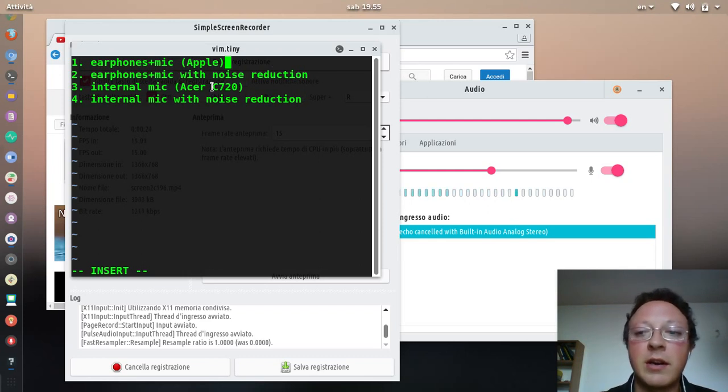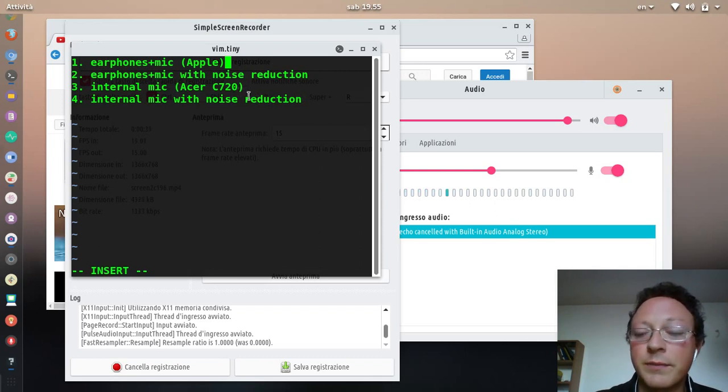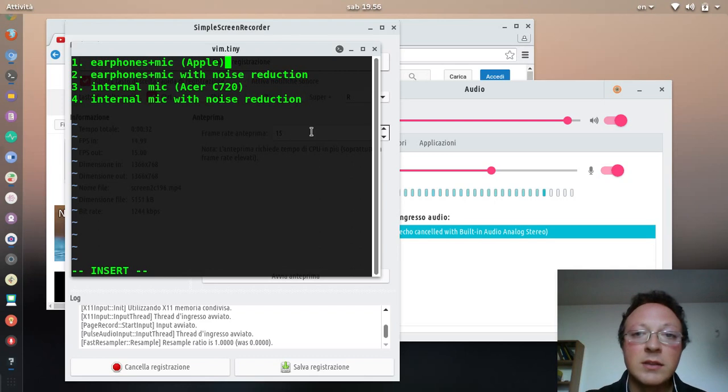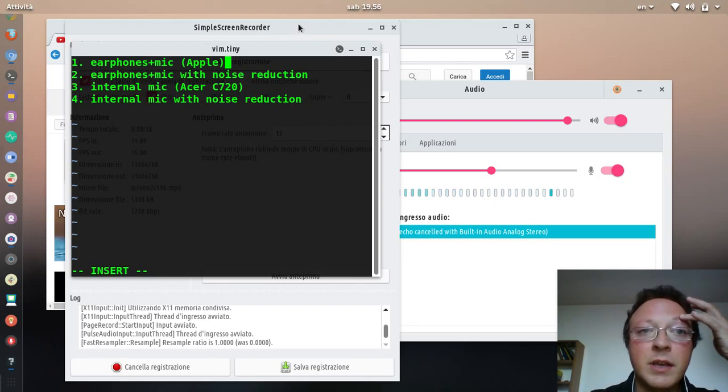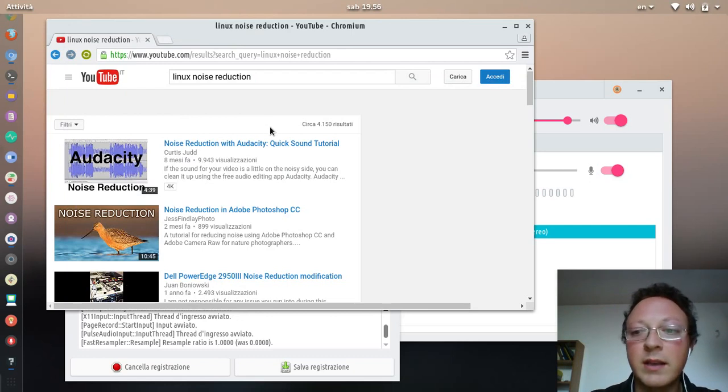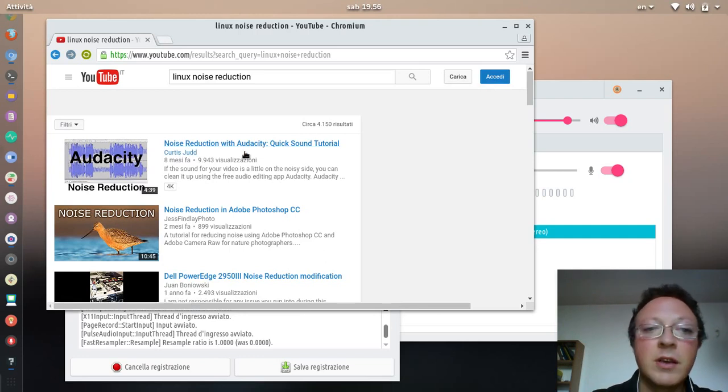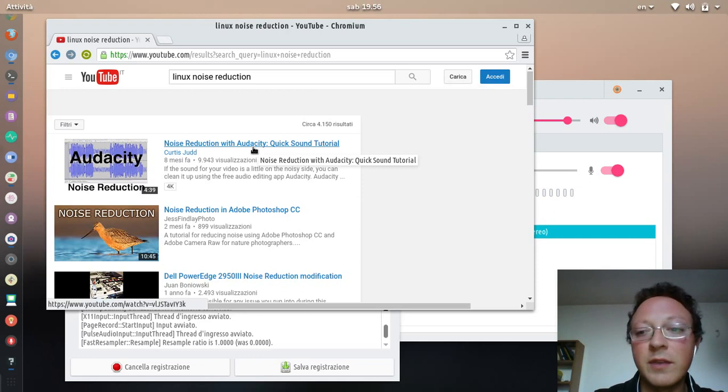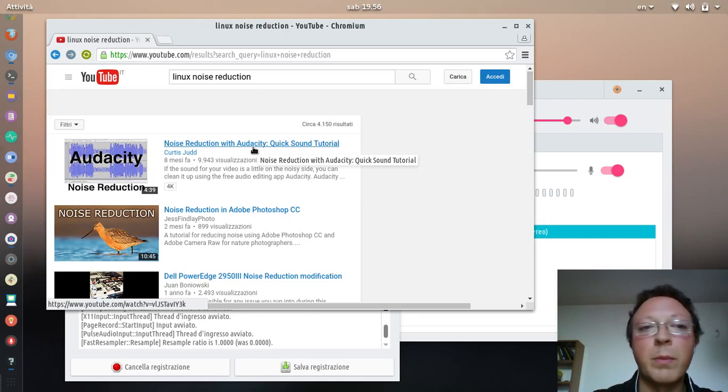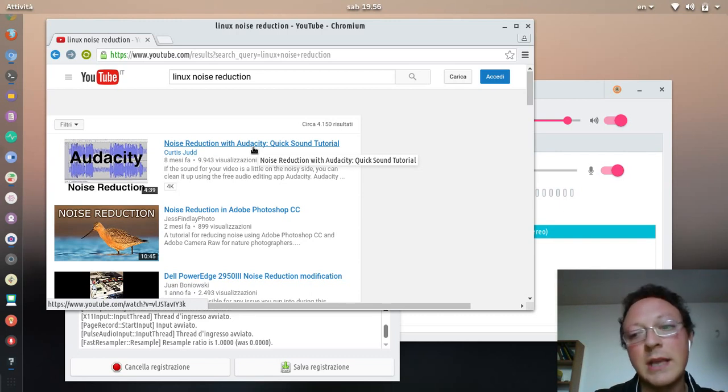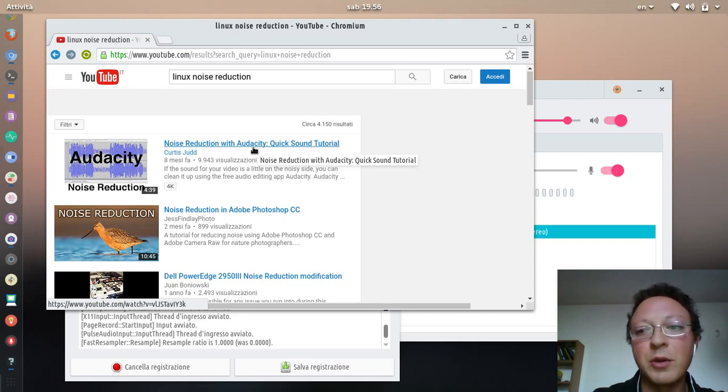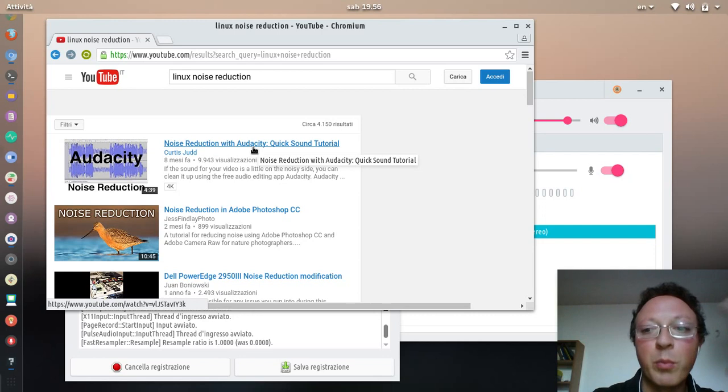We'll also test the internal microphone on this computer, which is a Chromebook Acer C720. If you go to YouTube and search about this problem, you'll find a lot of solutions based on post-production with Audacity. You have to split the video and audio track, then apply corrections with this software. You select a part of the audio, remove the ambient sound, then compose the video with audio again.